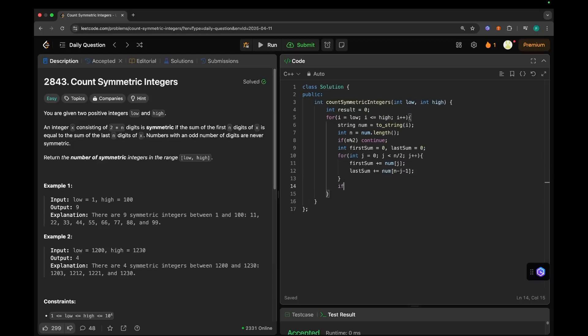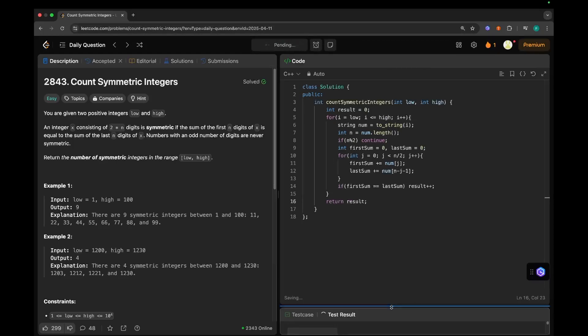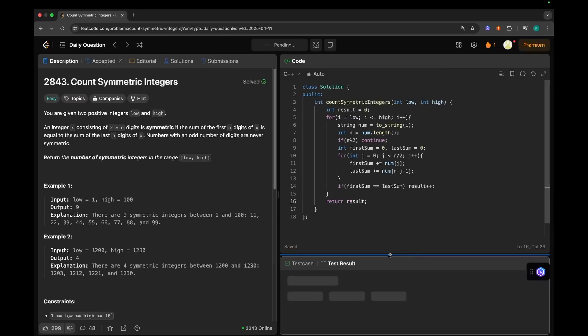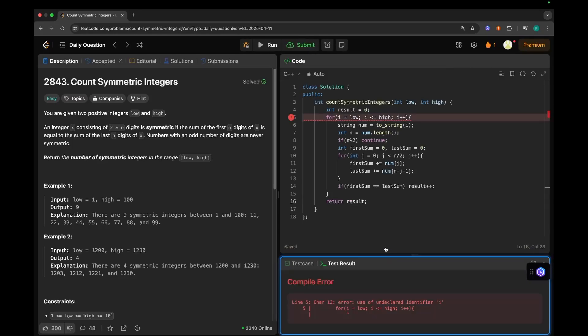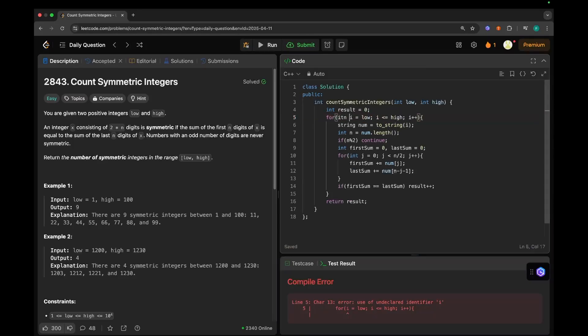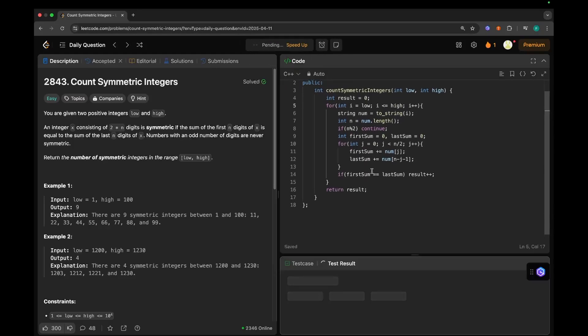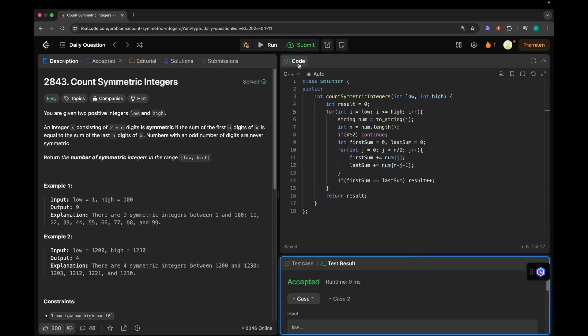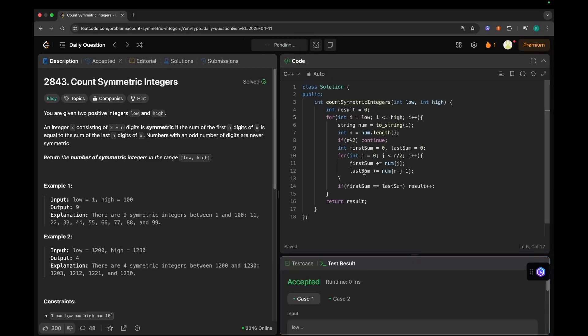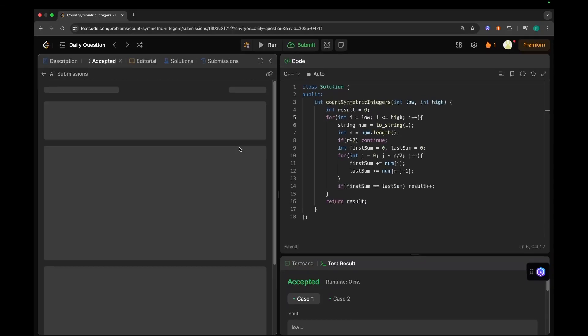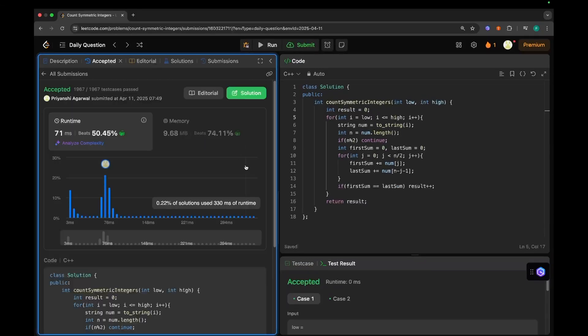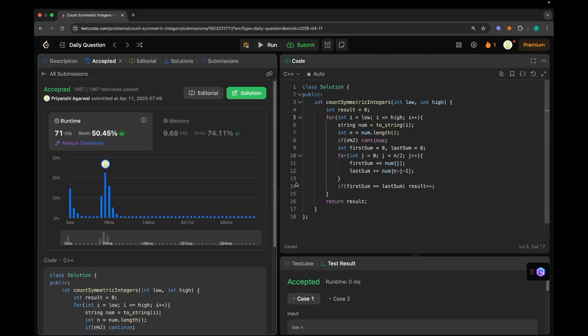Now after coming out of this loop, we will check if first sum equals last sum, then what we will do? We will simply update our result, increment our result. And by the end of this loop, we will return our result. Let's try and run this. What I've learned? Oh, and it's size. Let's try and run this again. Yeah, it's working fine. Let's try submitting it. Yeah, it's working fine.